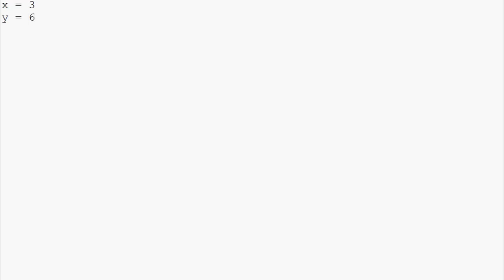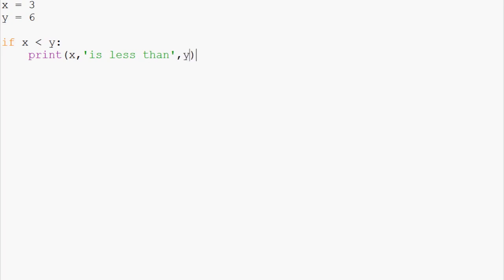Let's show a very basic example of this. We'll say x equals 3, y equals 6. We can then ask, if x is less than y, print x is less than y.